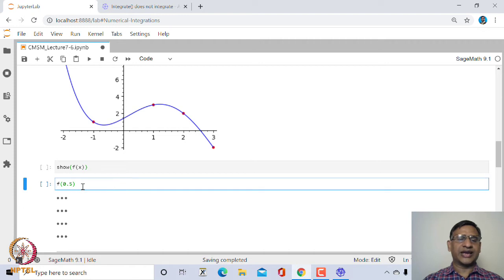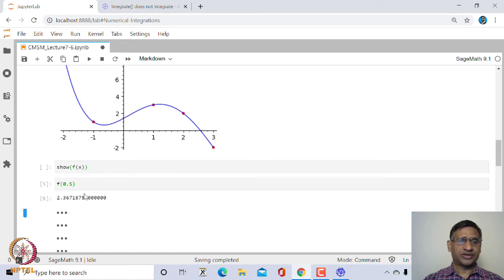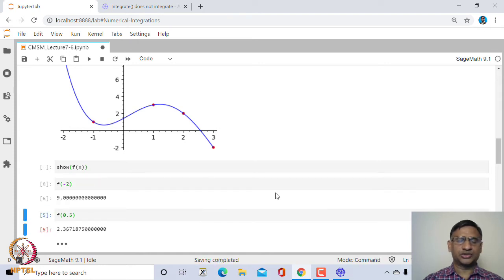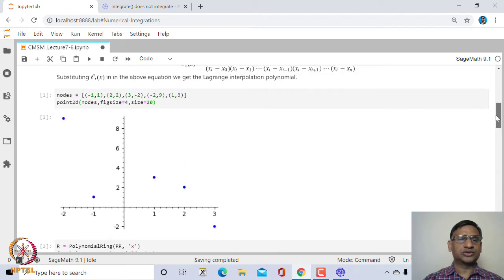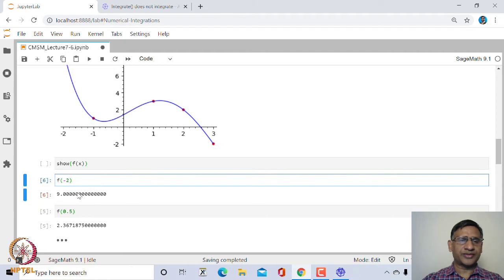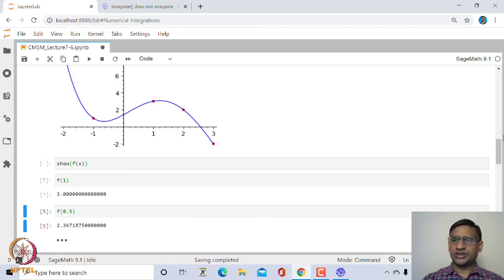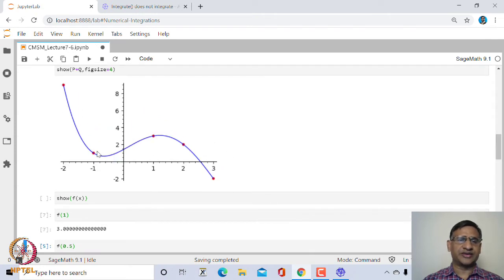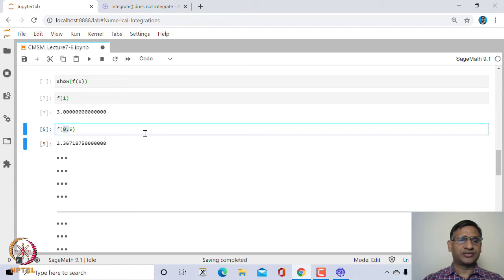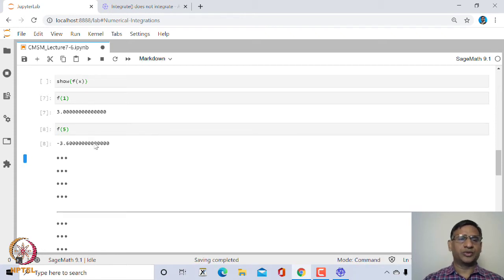You can evaluate the value of f at any intermediate point. For example, f(0.5) gives a certain value. If you evaluate f at a node point, for example f(−2) is 9, which matches the original data point (−2, 9), and f(1) is 3. This polynomial passes through all these points, meaning f(x_i) = y_i. Of course, for extrapolation beyond the nodes, the accuracy may not be all that reliable.